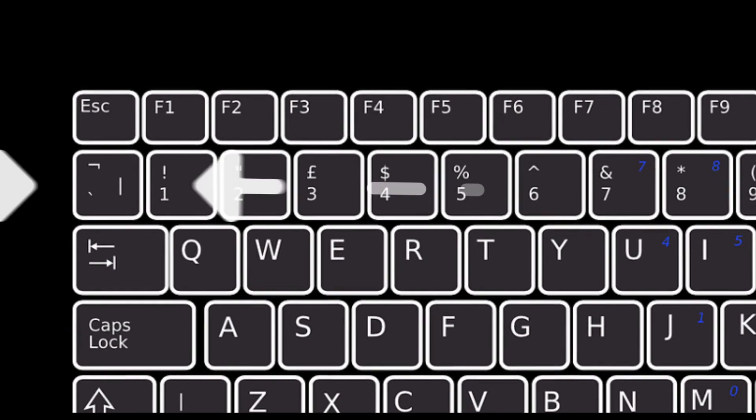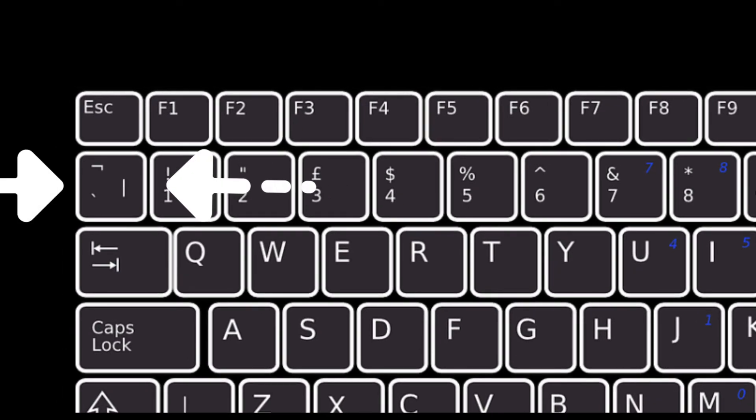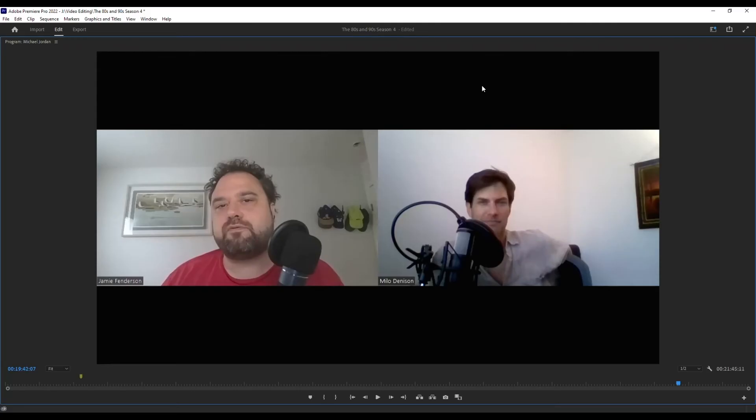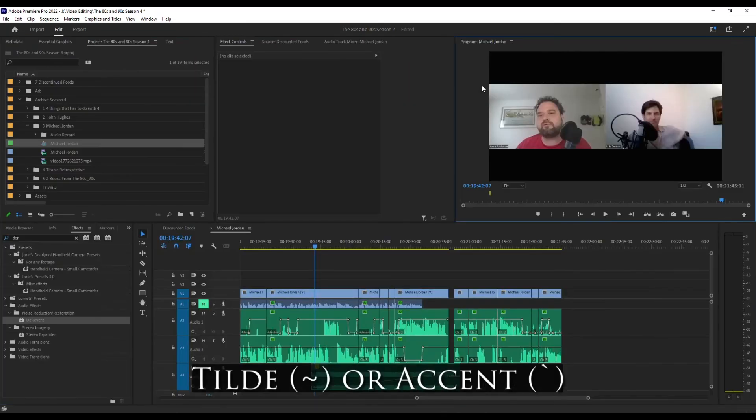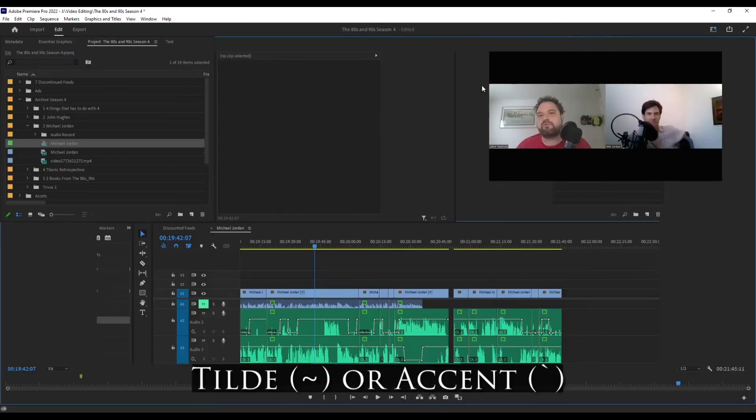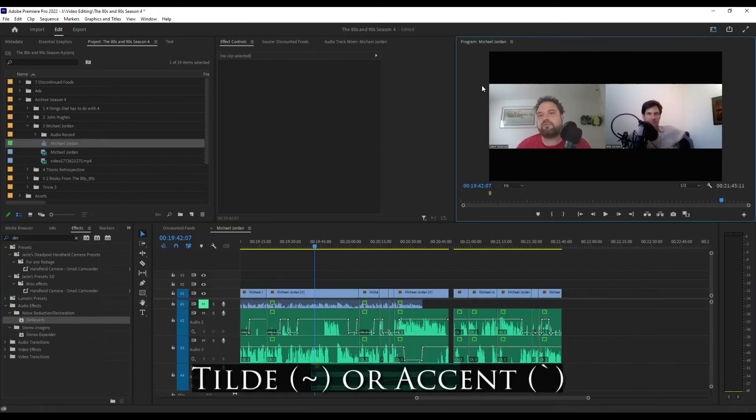So just make sure to select the window that you want. Hit the tilde or accent key and it will expand it or reduce it. There you go. Quick tip for you.